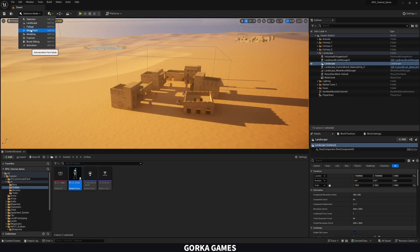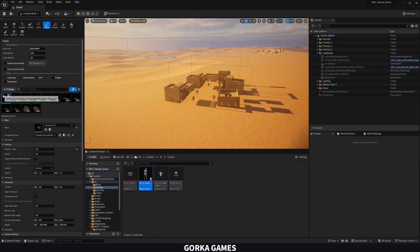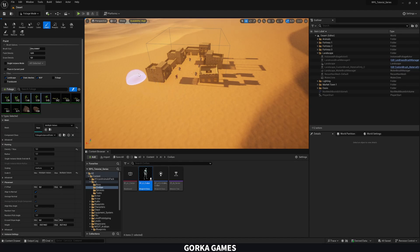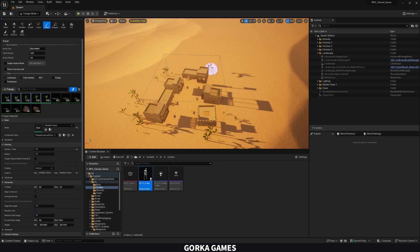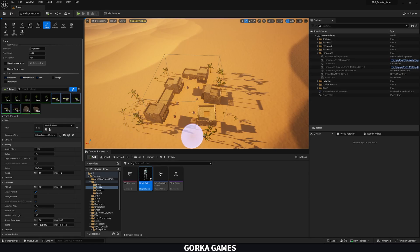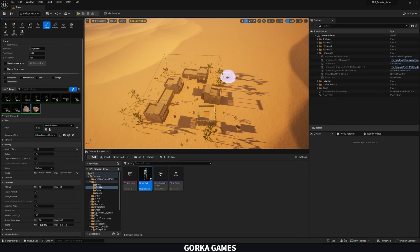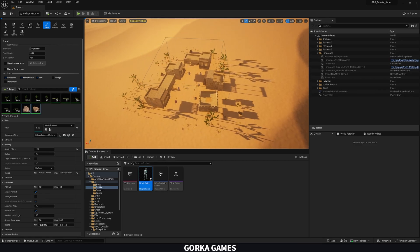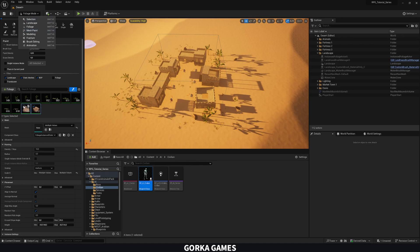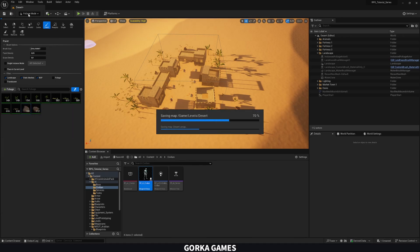You can add even more life to the town by adding foliage. Go to the Foliage tool, select the first few plants, and paint them around the market area. Deselect and then paint some leaves around the buildings to make it feel more natural, and then add some rocks as well.